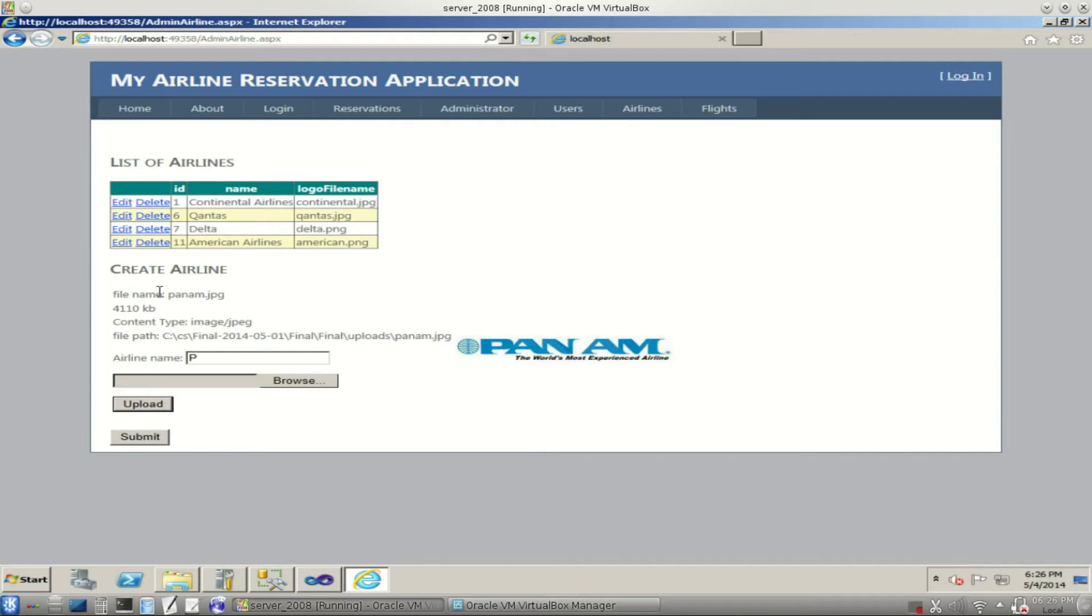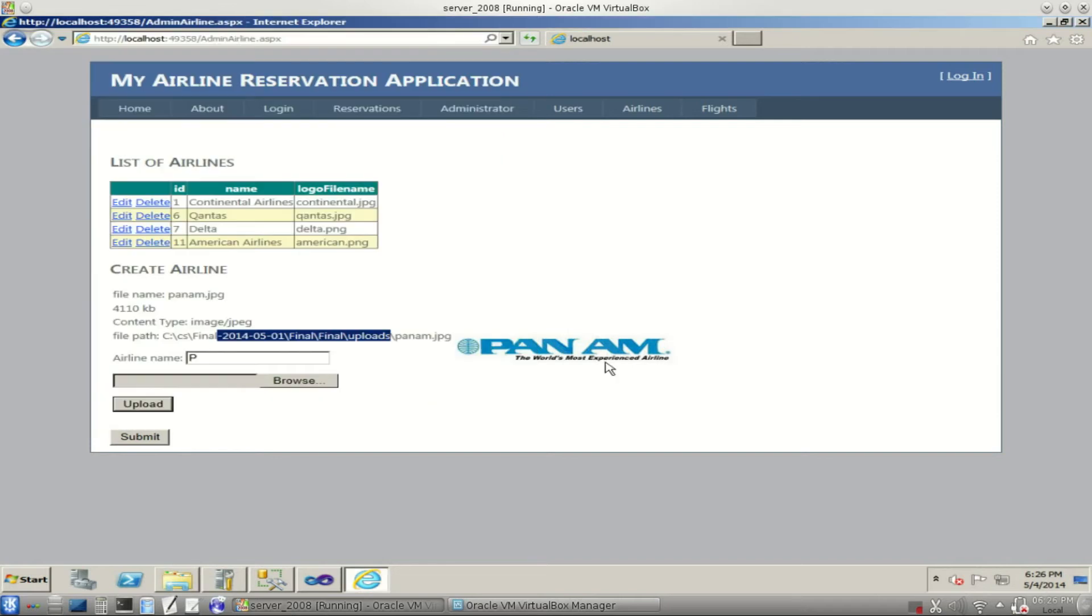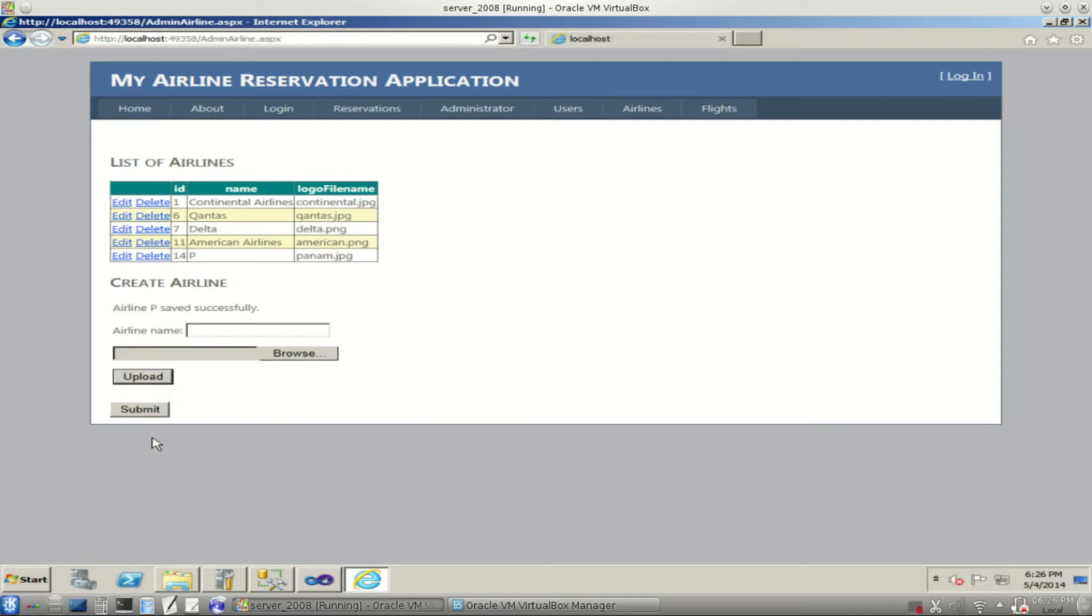We're going to click this upload. Information about it, where we uploaded it to, the logo itself. And notice in our folder here, Pan Am's logo is present. Now let's just submit this and create our new airline. There we have it. There's our new airline right there.